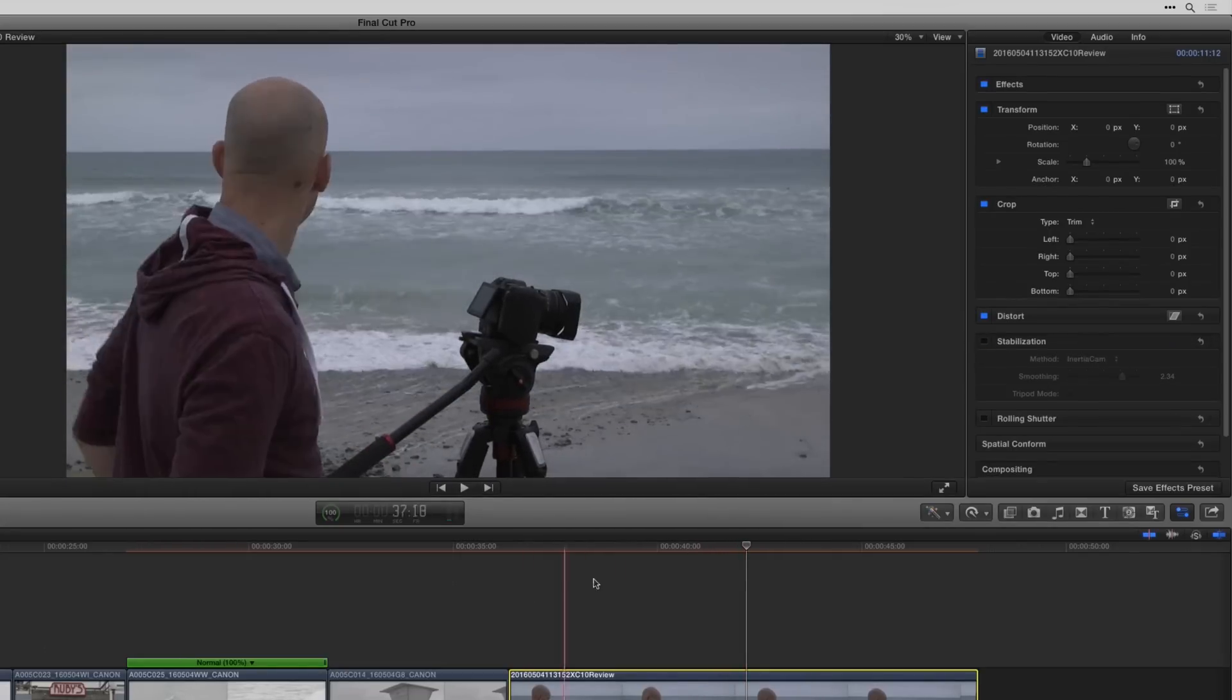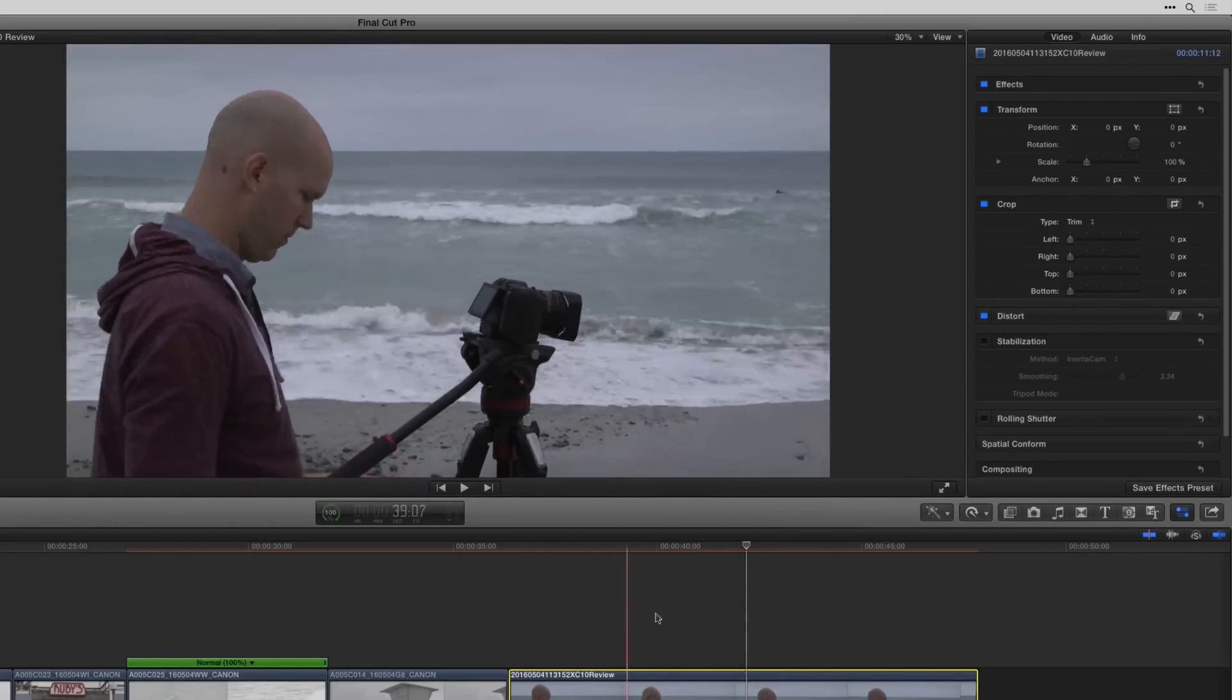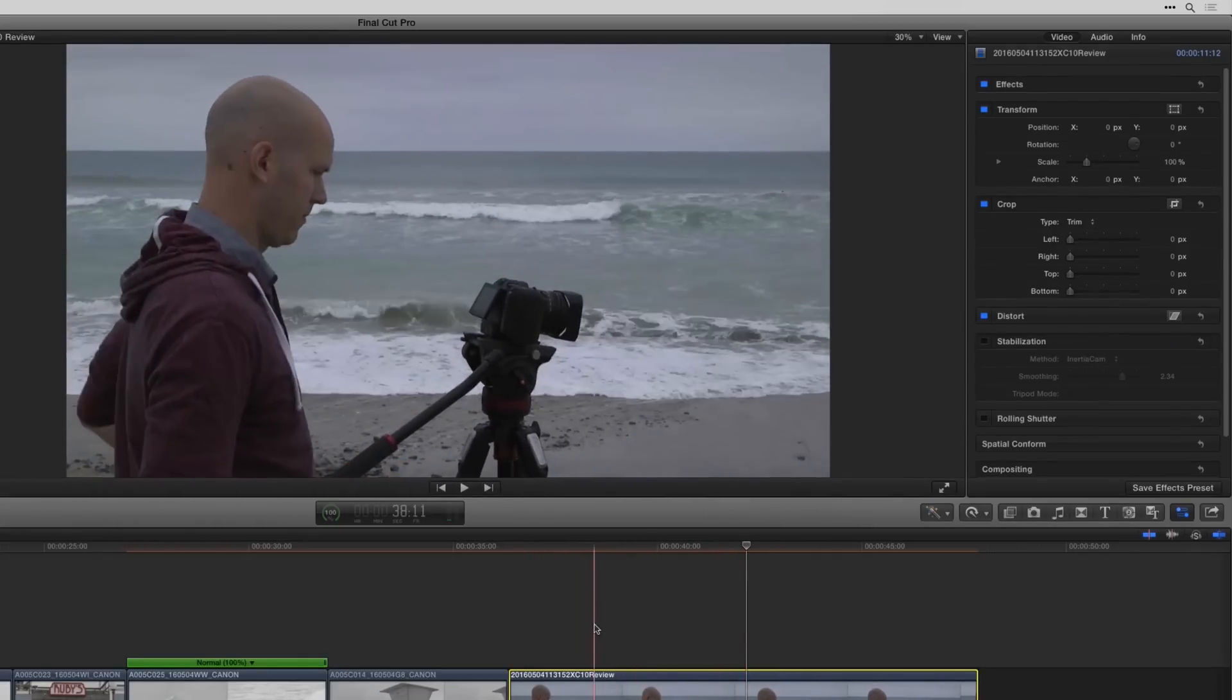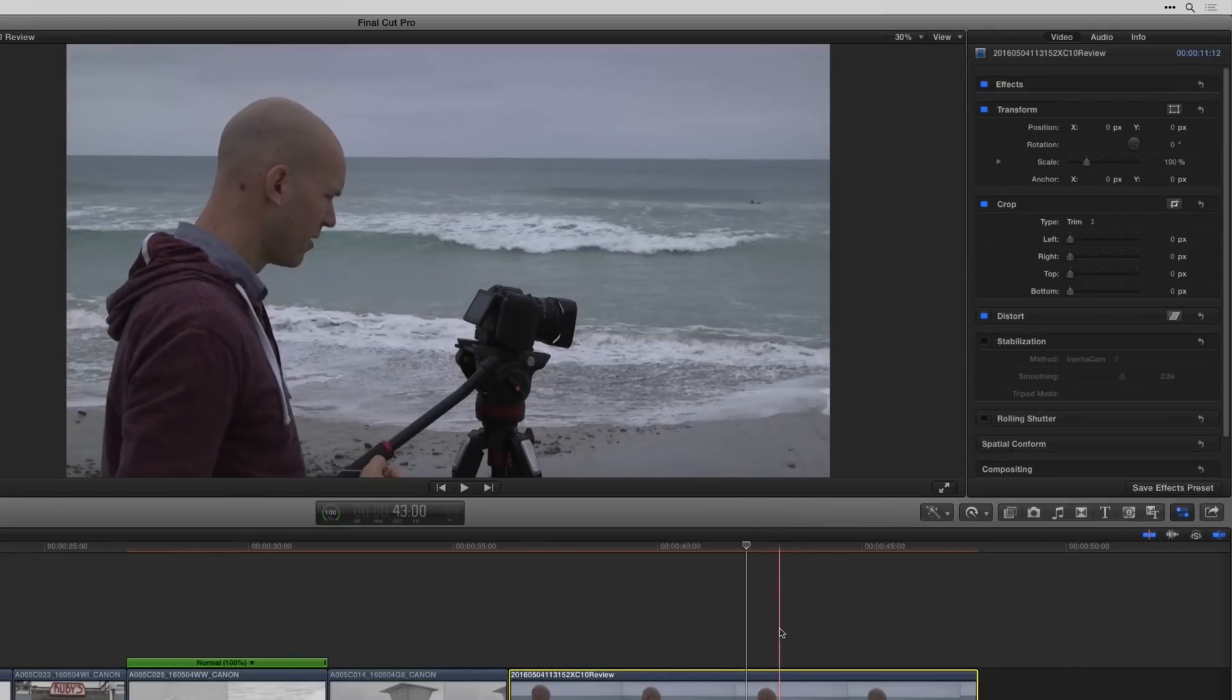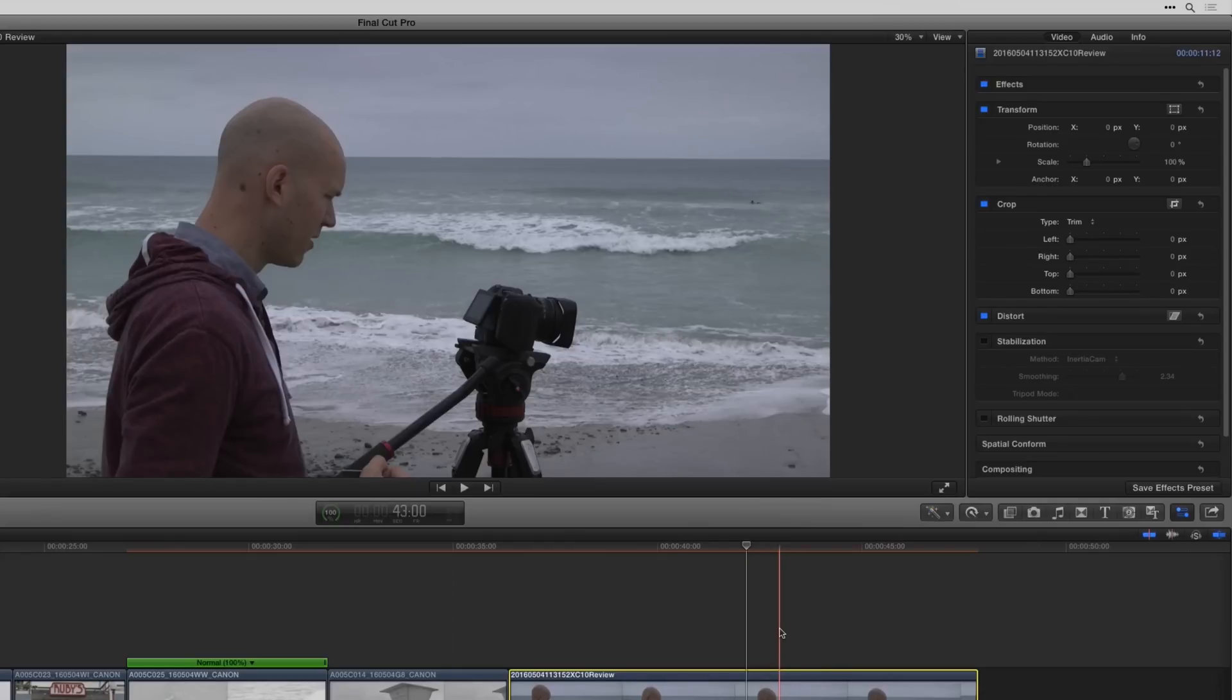So that's what I would use to stabilize the clip. Like I said this was already on a monopod so it's gonna get a good result. If you're handheld, it's hit or miss really whether this is gonna make it look weird or not.